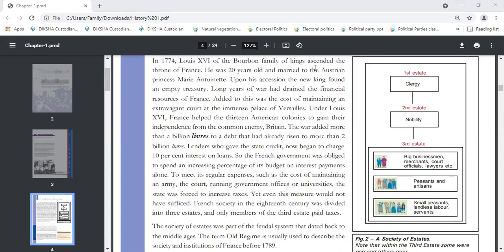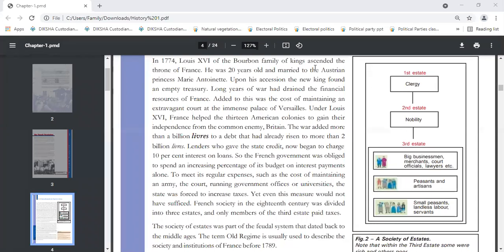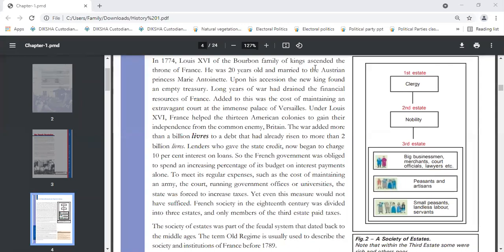What were the reasons behind his empty treasury? We will discuss the financial crisis of the revolution. Long years of wars and French involvement with the American war of independence drained the financial resources. The American war added more than a billion livres, the old currency of France, to debt that had already risen to more than two billion livres.